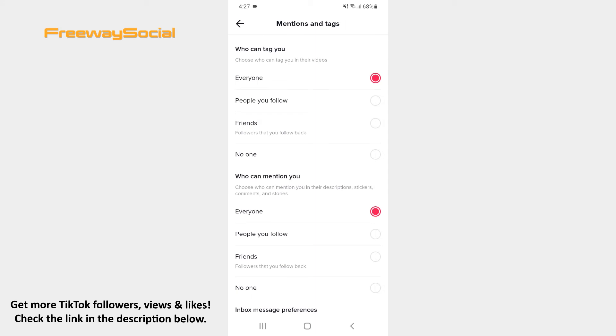Now decide whether you want to allow everyone, users you follow, followers you follow back, or no one to tag you in videos.